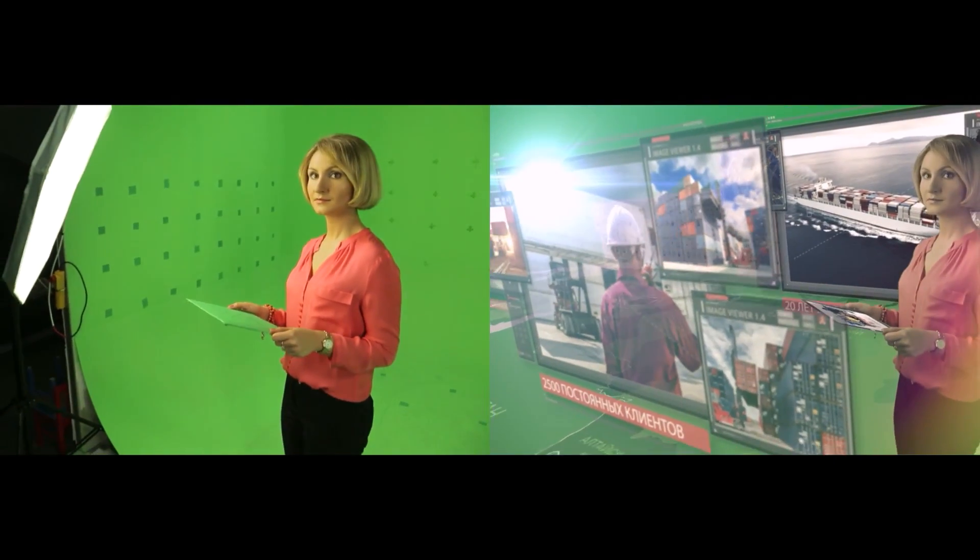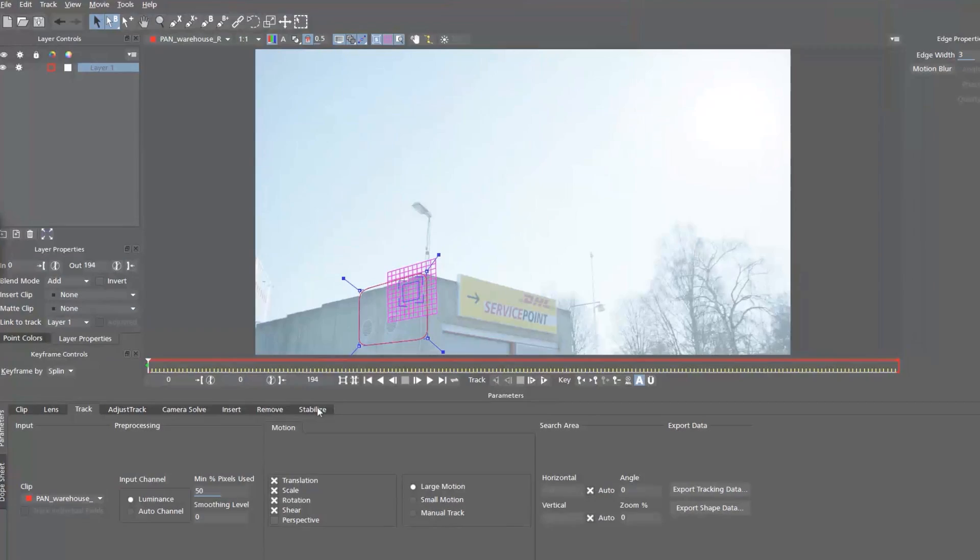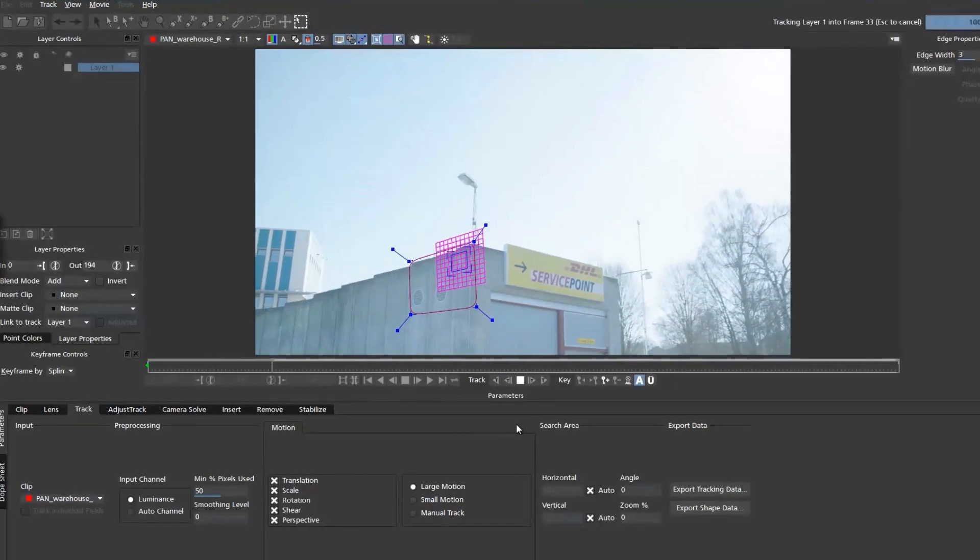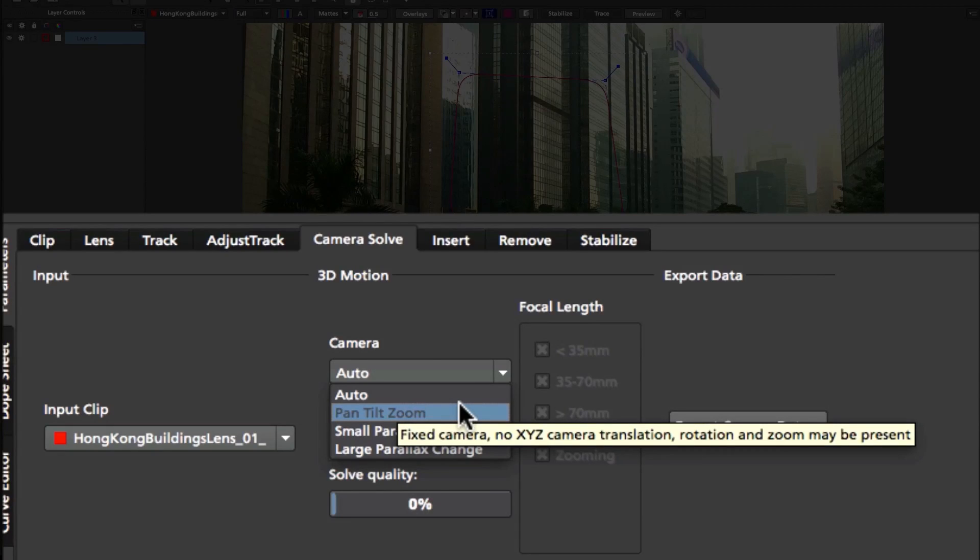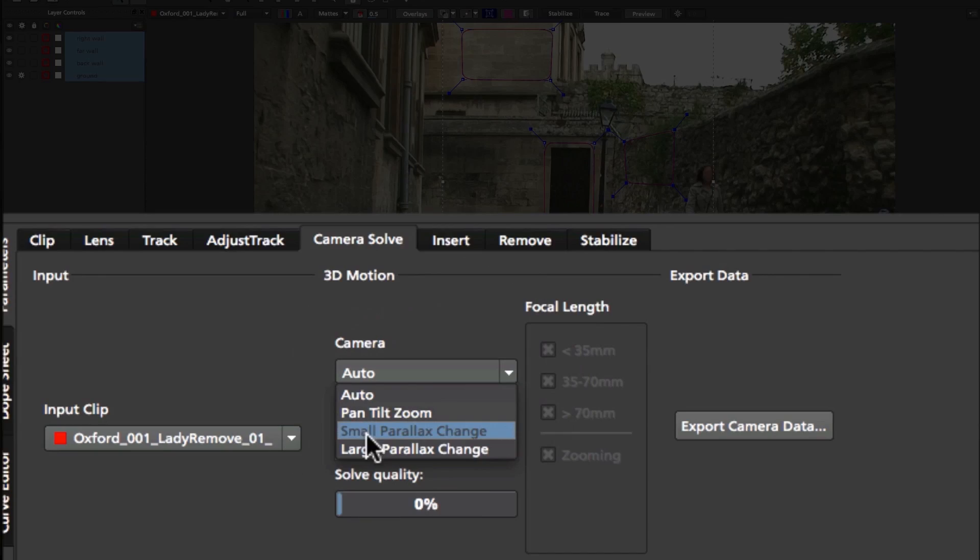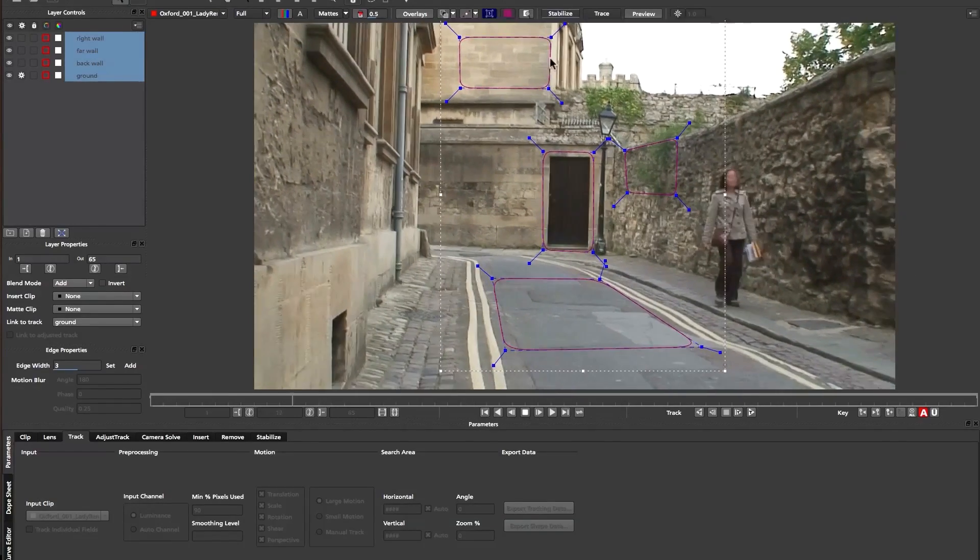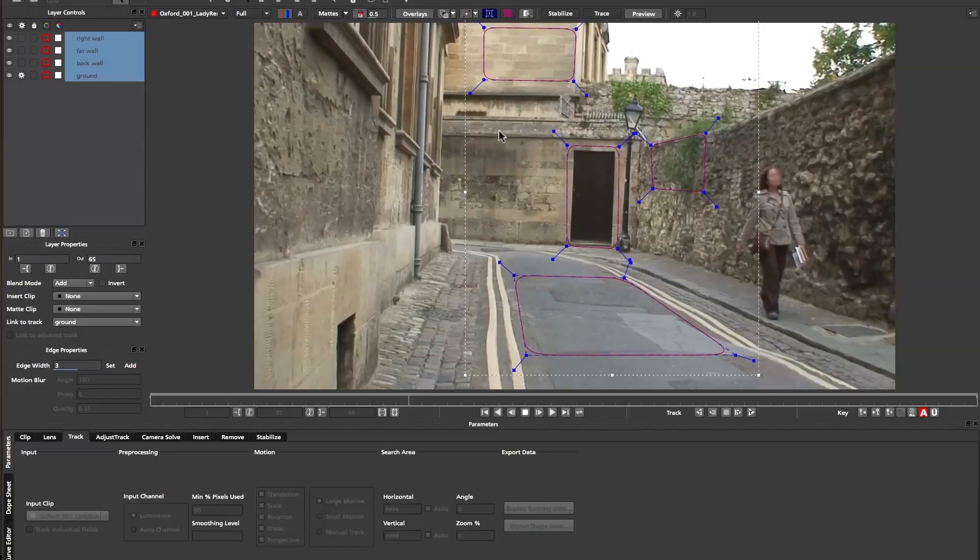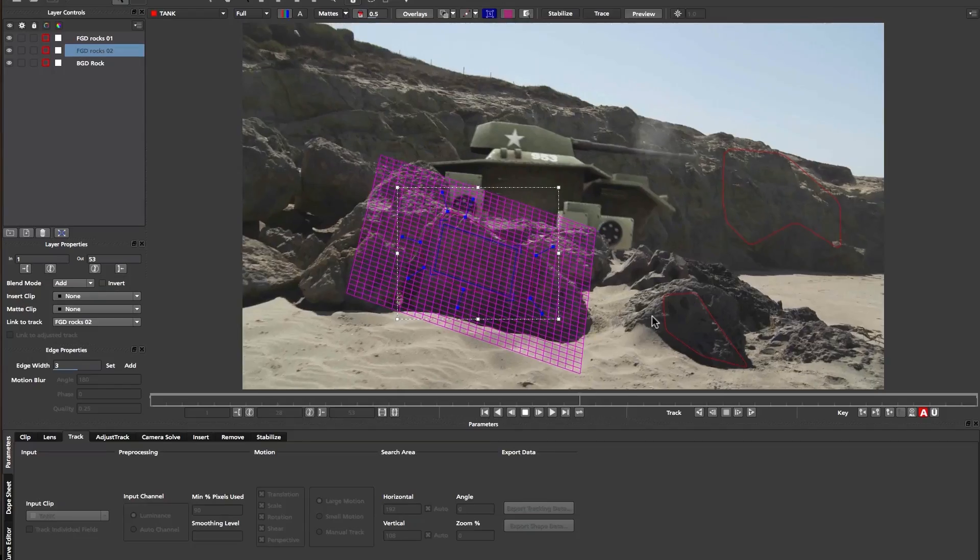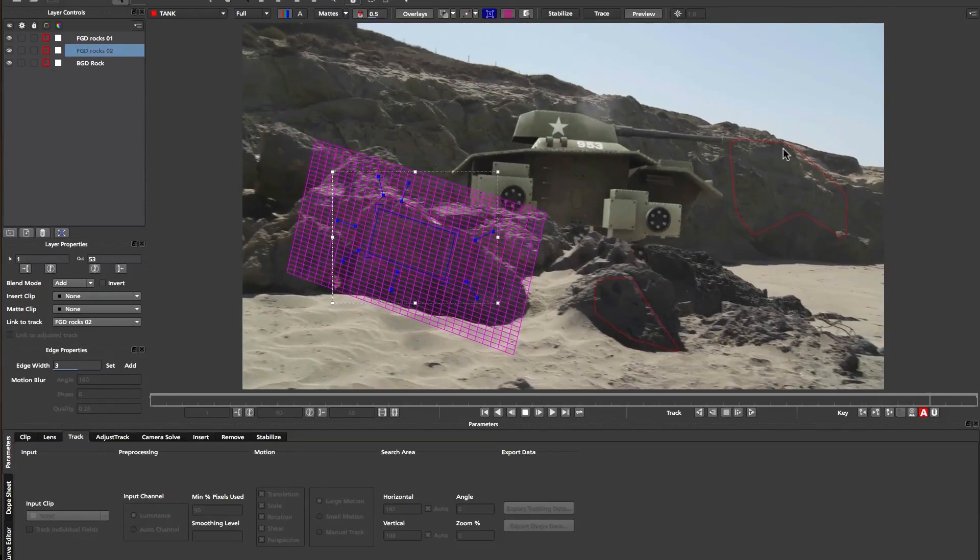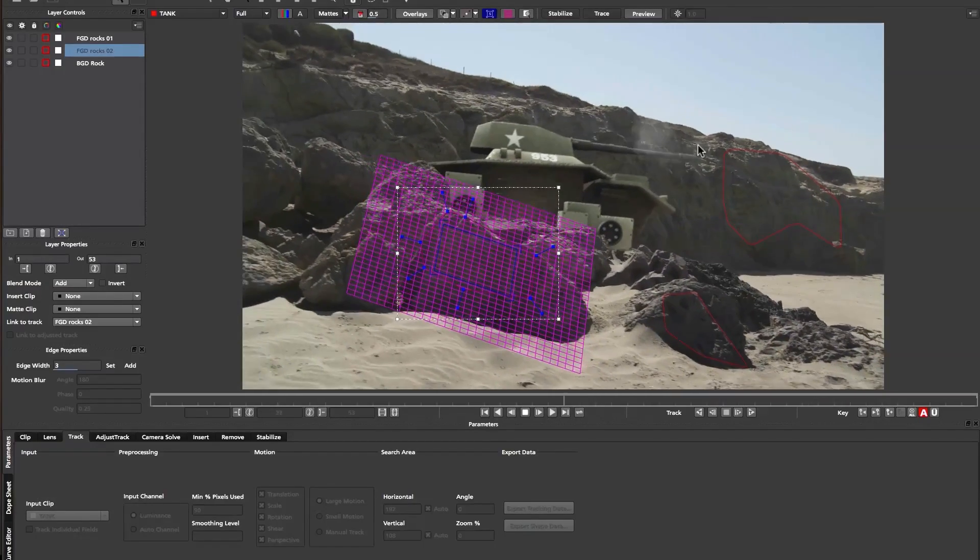Mocha's camera solver has broken all potential camera motion down into three different types of shots: pan/tilt/zoom shots where the camera is on a tripod that is not moving; small parallax shots where the camera is moving distant from the subject and there is little parallax in the scene; and large parallax shots where the camera is moving close to the objects being filmed to create a large amount of parallax.